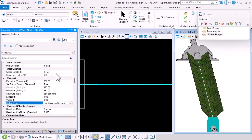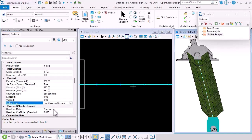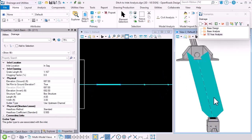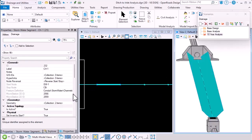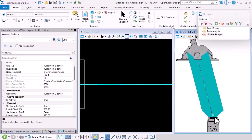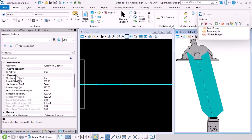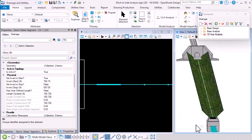And then given that the inlet is in SAG, we've added an extra gutter type called use upstream channel. Now this is the upstream channel. It is a channel, not a conduit.